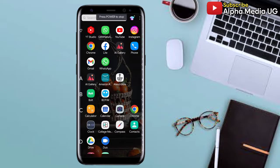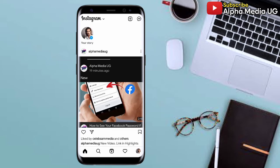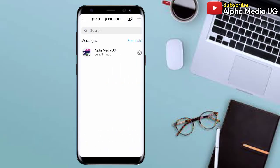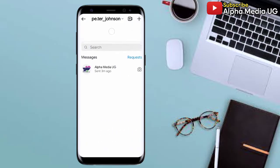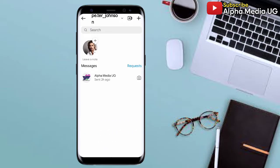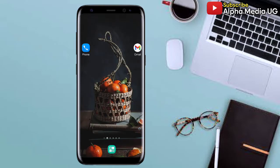Hi everyone, it's Alpha Media Yuji, and I will be showing you two other new methods on how you can fix Instagram notes which are not showing, or how to fix Instagram notes which are not working. This video will help you on how to get the Instagram notes feature on your Instagram account.